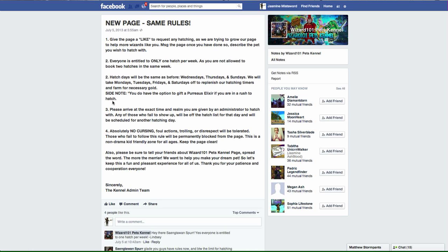First one: you have to give the page a like to request hatching, which should not be a problem. I mean honestly, they're providing a service to you at no cost, at no problem, and they're not doing anything within their benefit. They're doing things for your benefit. You're the one that wants the pet. They're hatching with you and helping you out, so go ahead and like them.